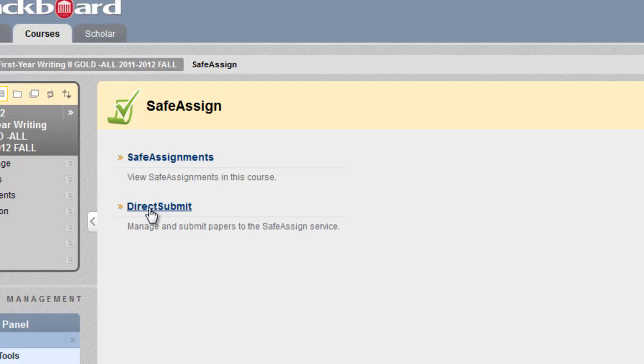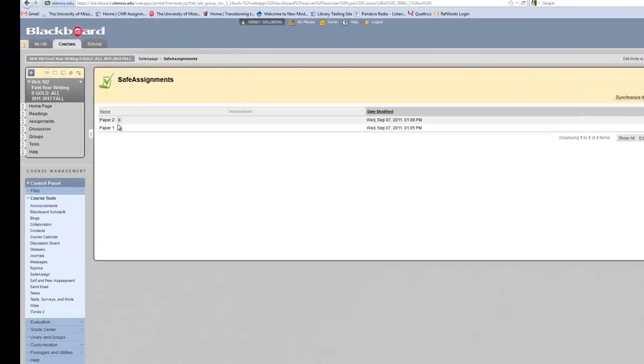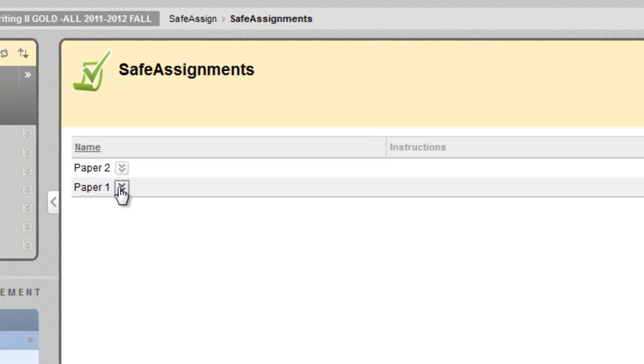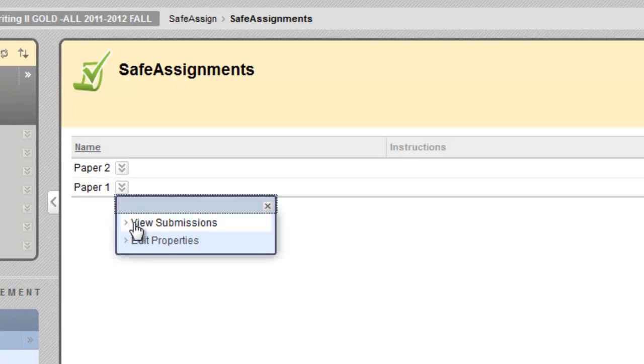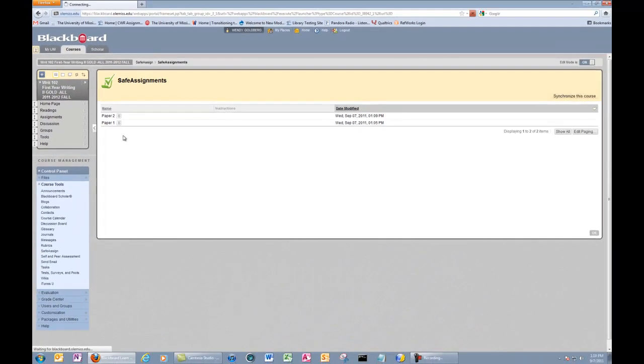Let's look and see what we've got here. So here I can see the two papers are listed. I have one of the SafeAssignments somebody submitted under paper number one. So we're going to click on View Submissions.